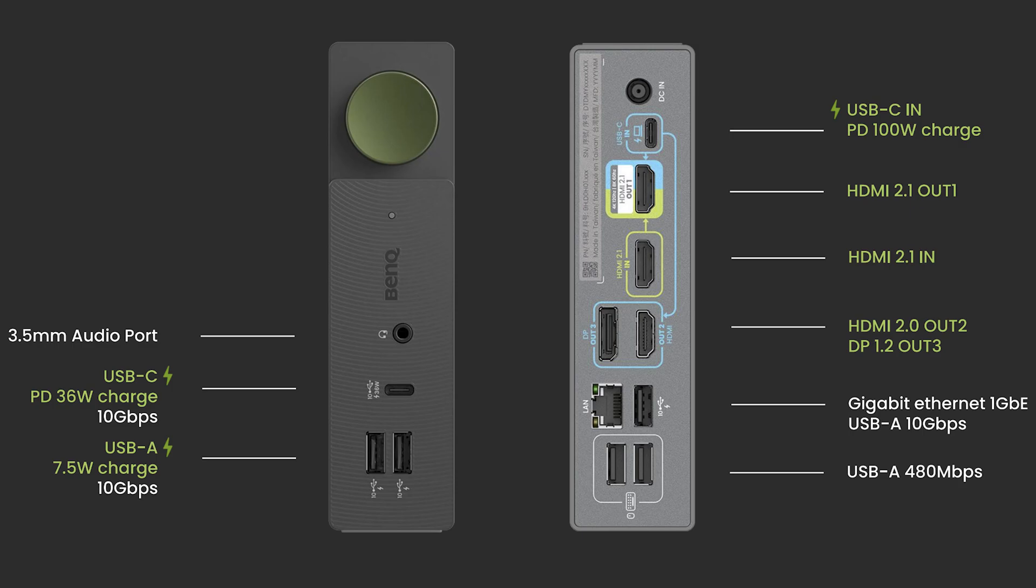On the back of the device we get two USB Type-A's running at a slower speed for keyboard and mouse input, another Type-A at 10 gigabit per second, and a one gigabit ethernet jack. We then also get an HDMI 2.0 and a DisplayPort 1.2 cable for your two other displays on that USB-C input, HDMI 2.1 in from another device, and then an HDMI 2.1 out that'll be your main display out.